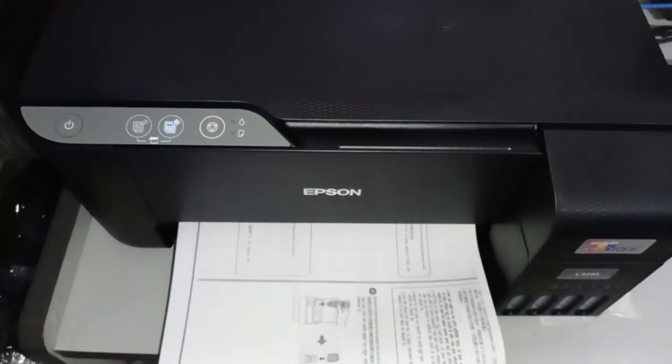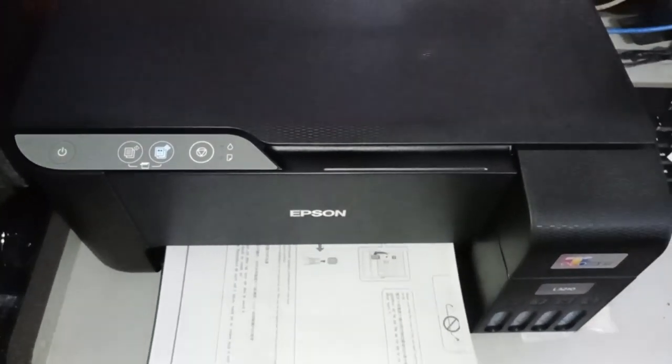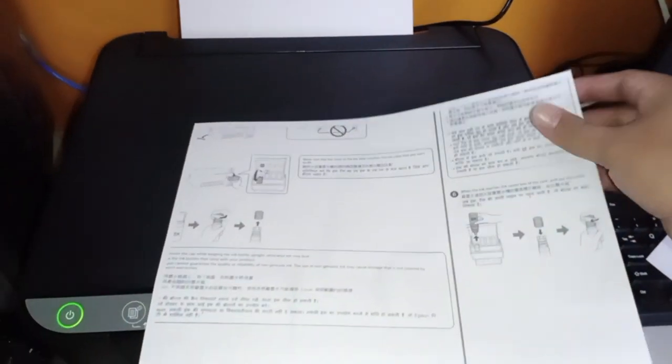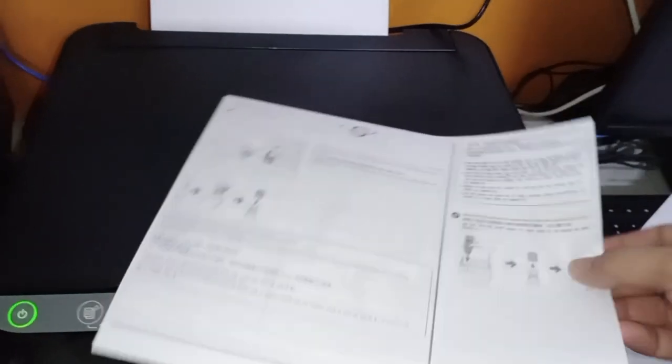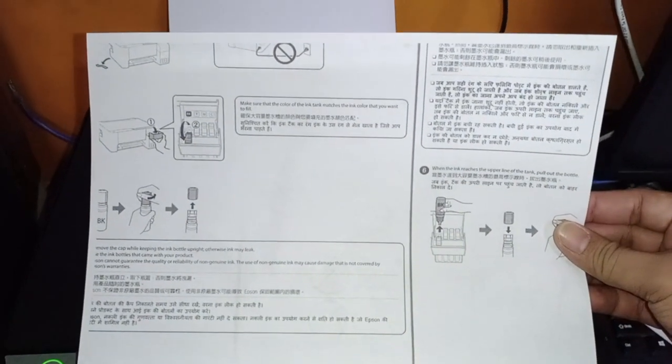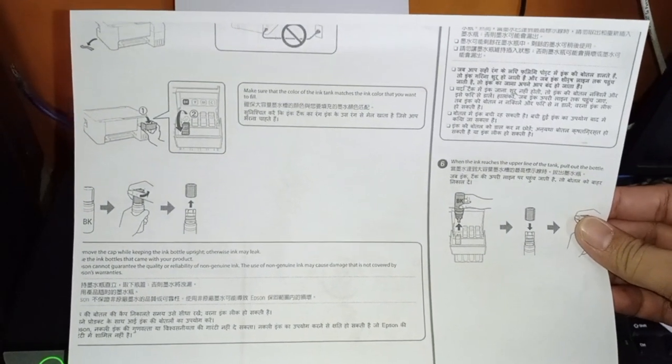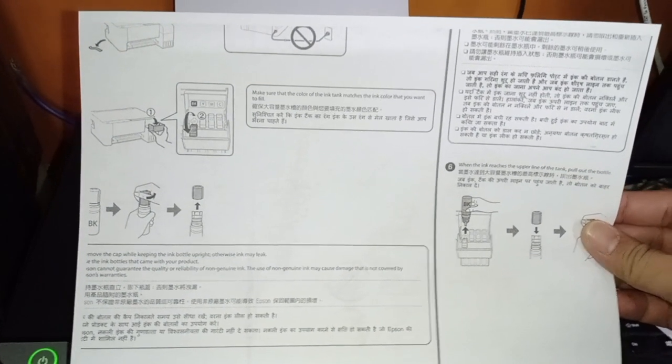Alright, there you go. So this is the result, the copy for the black.